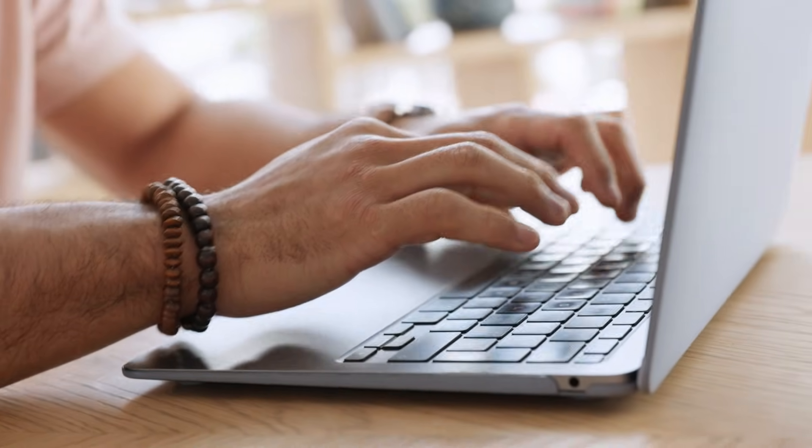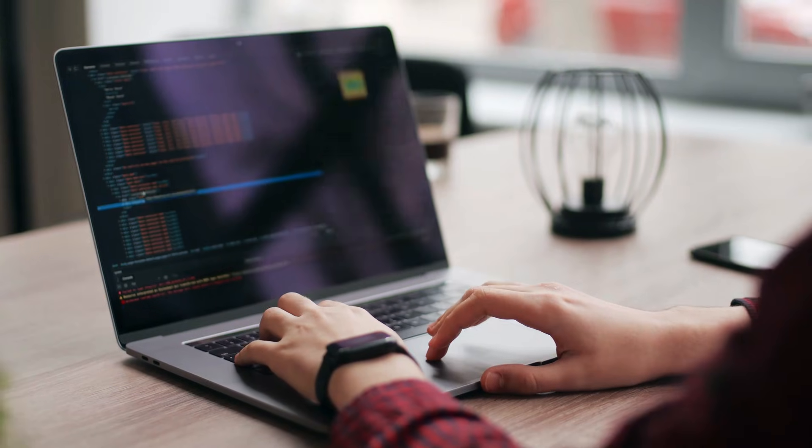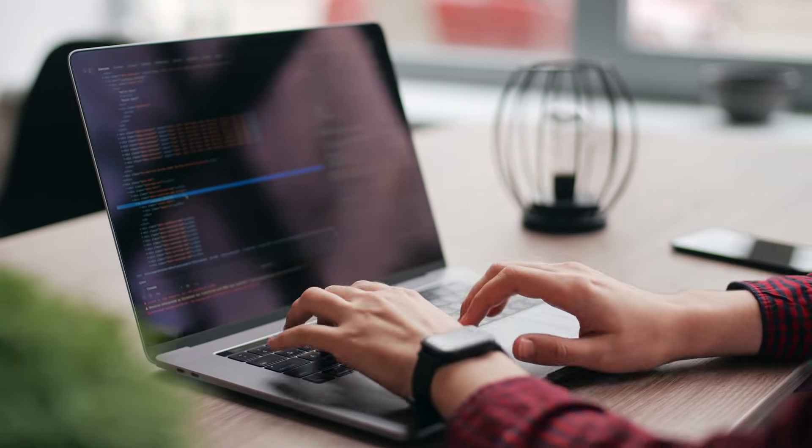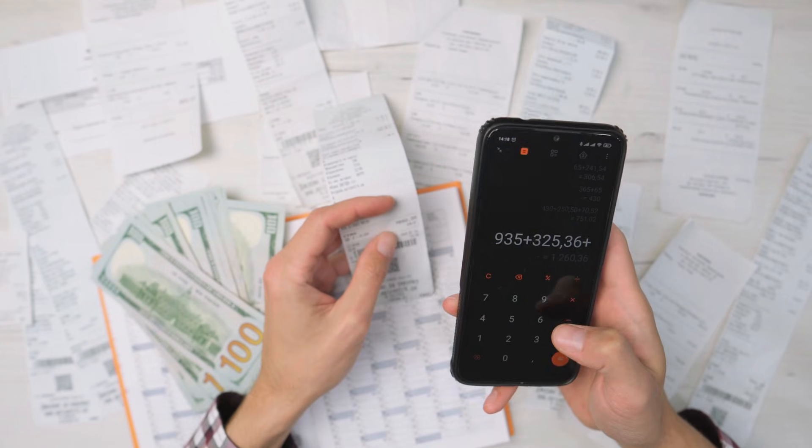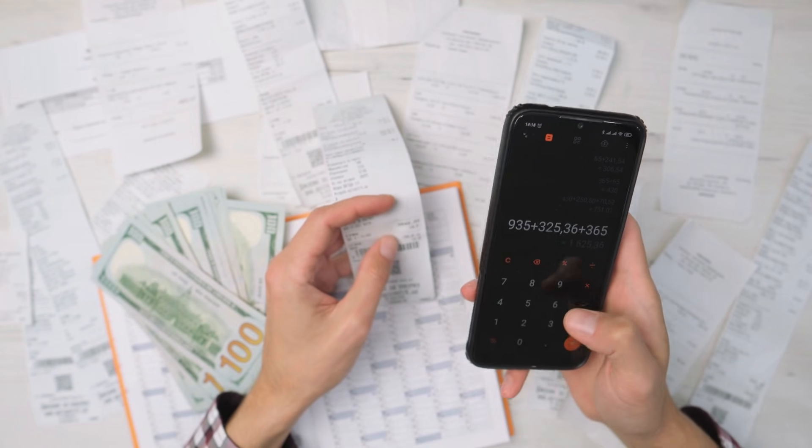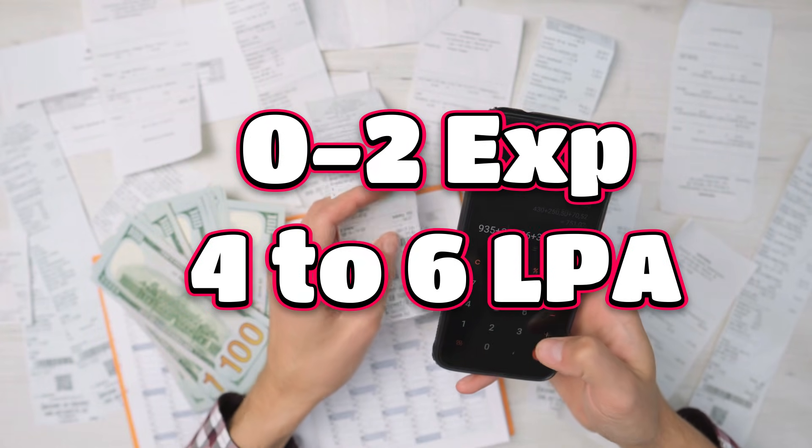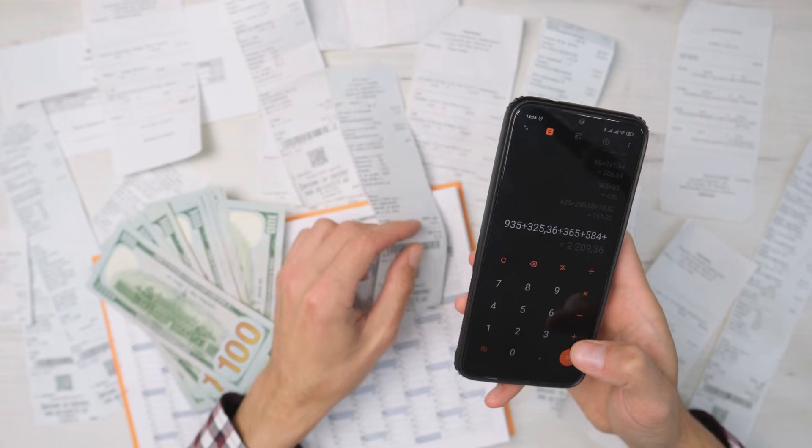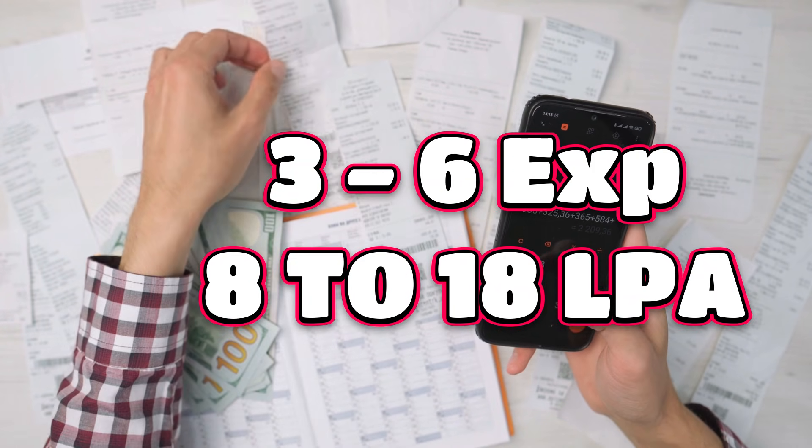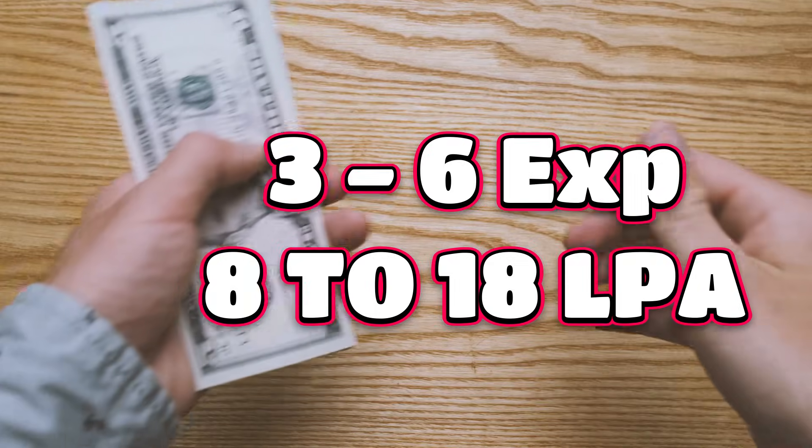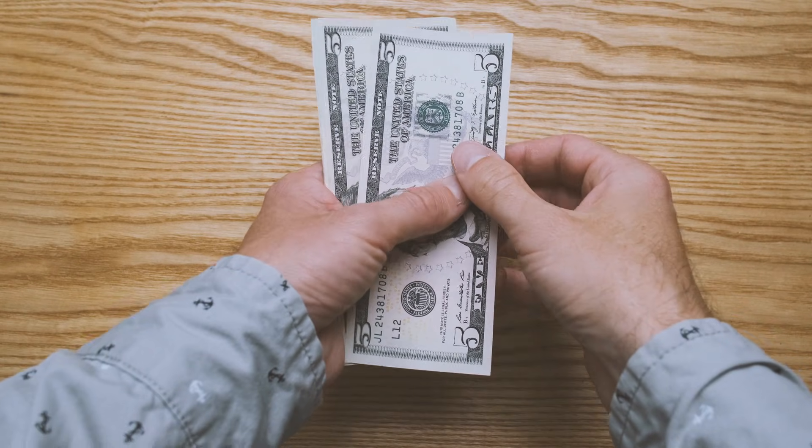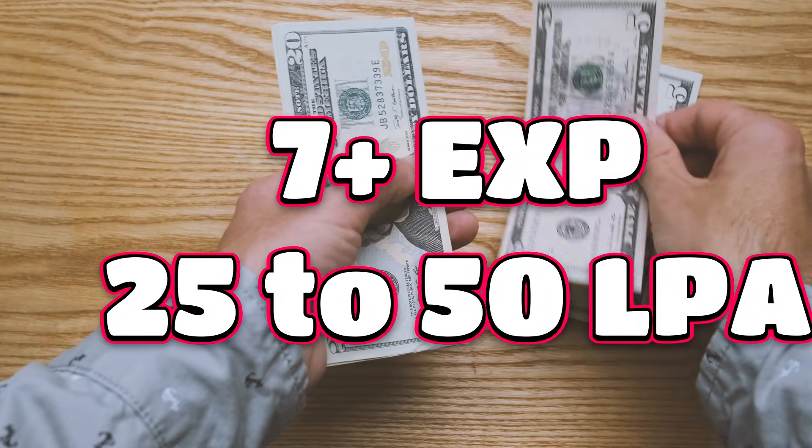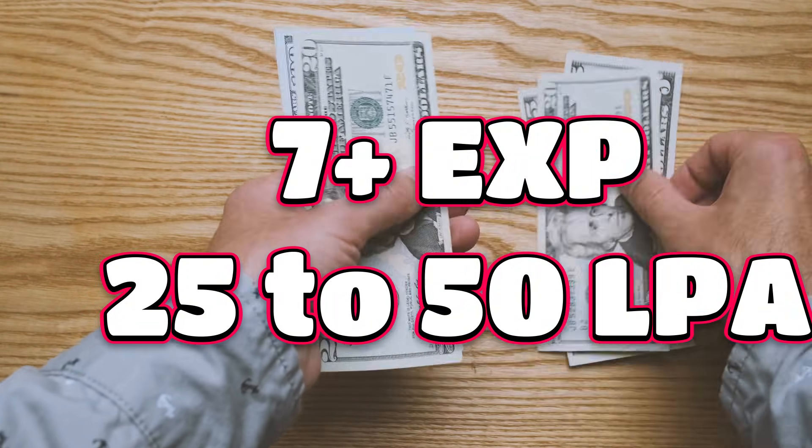Now what about DevOps engineer salary? For zero to two years experience professionals, the average salary is four to six lakhs per annum, or some companies will provide eight lakhs as well. For three to six years experience candidates, you will get around eight lakhs to fifteen lakhs per annum. If you have above seven plus years of experience, then your salary ranges between 30 lakhs to 60 lakhs per annum, but you should have AI integration and artificial intelligence related skills.